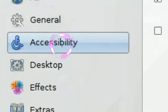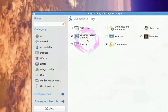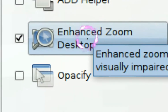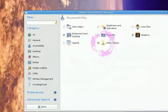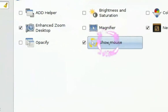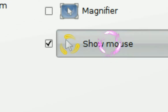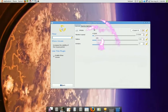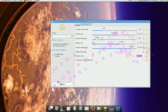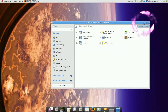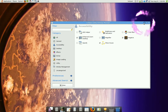In Compiz Fusion, go to the Accessibility tab. You'll see it says Enhanced Zoom Desktop. This Enhanced Zoom Desktop is what I'm doing right now — zooming in and zooming out. The next thing is Show Mouse, which is the purple fire effect going around my cursor. You can also change the color of the particles inside the particle options. That's just my take on the Compiz advanced features. I'm not going to show you how to get Compiz because there's already a lot of content on YouTube showing that, and I don't want to contribute more spam.